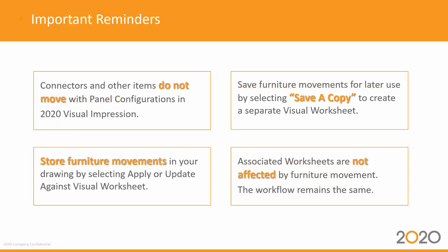Connectors and other items do not move with panel configurations in 2020 Visual Impression. Store furniture movements in your drawing by selecting Apply or Update Against Visual Worksheet.